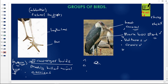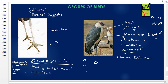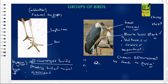Scavenger birds are very important in our environment. They help to clean the environment by feeding on carrions — dead animals — that would otherwise smell, rot, and cause diseases within the environment.